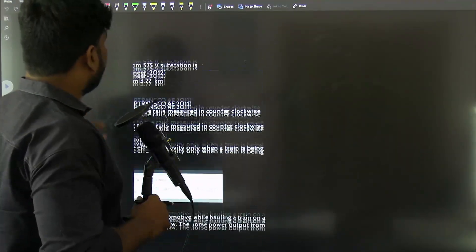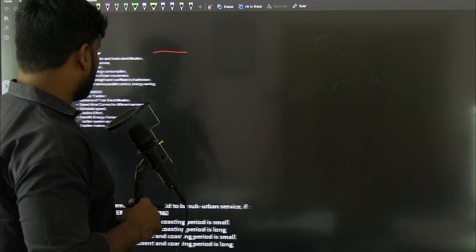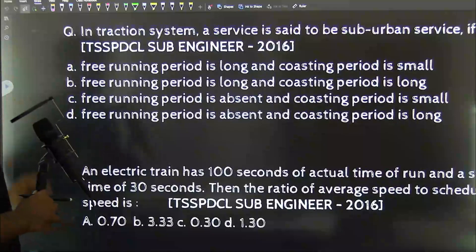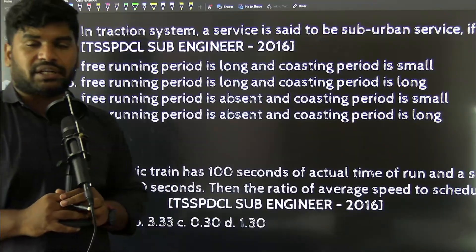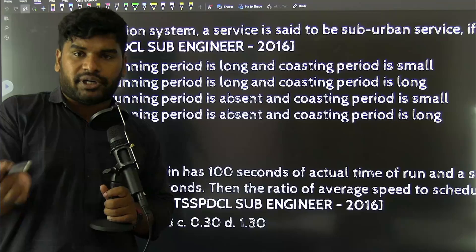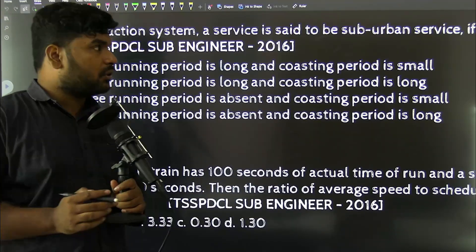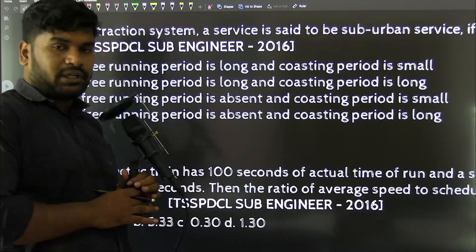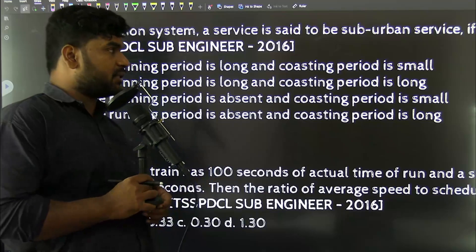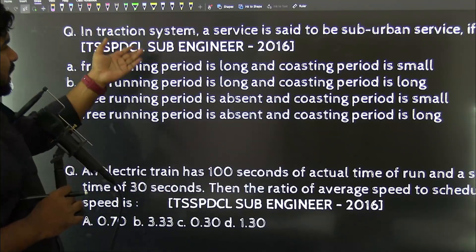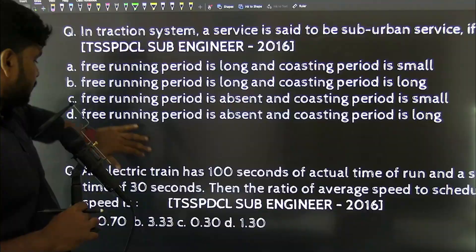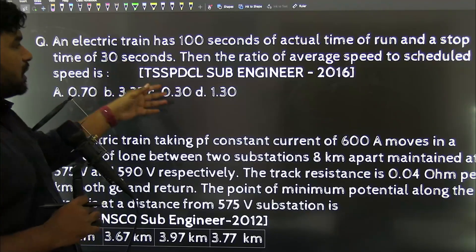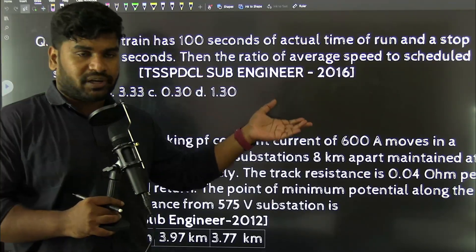Next point: we have previous year questions — PYQs — to analyze, both solvable and non-solvable. In TSPSC 2016, one question asked about types of services, which is a theoretical question. Another question from TSPSC 2016 covered stop time, average speed, and schedule speed — a small aptitude-based question.